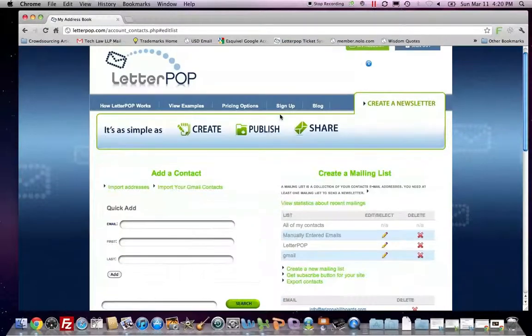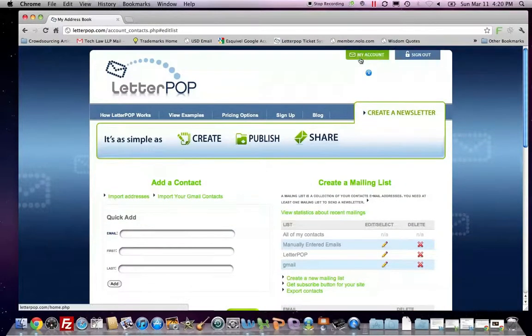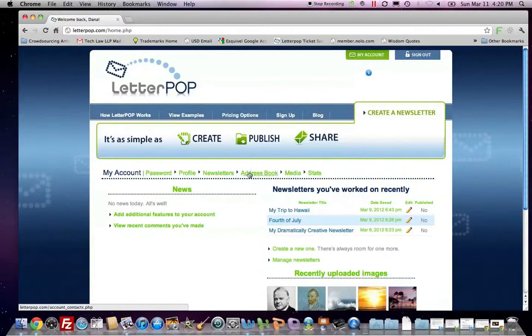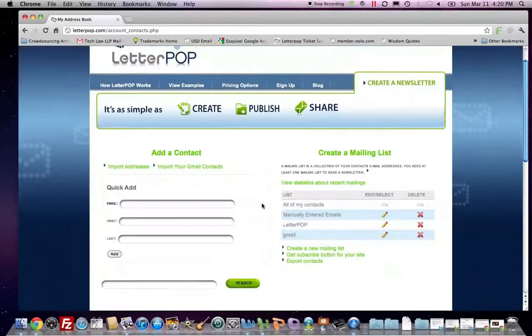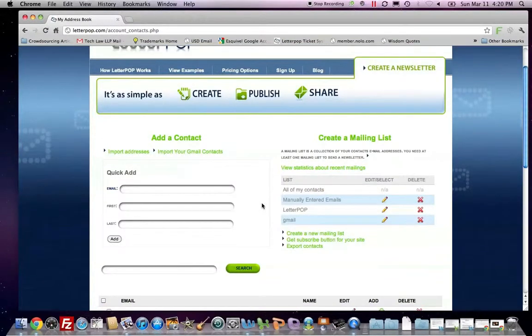And that is how you use the address book function of LetterPop.